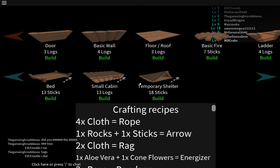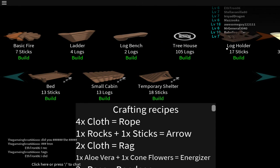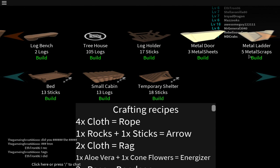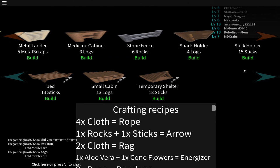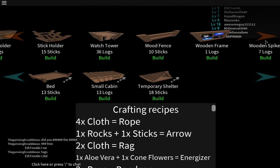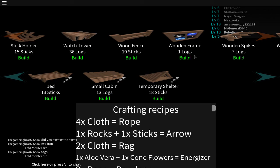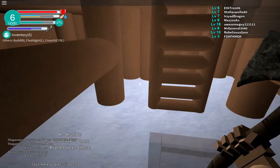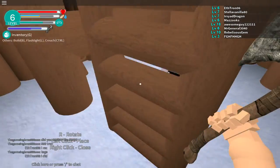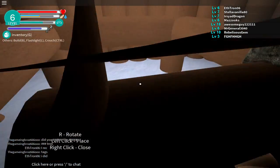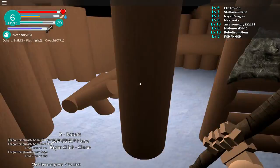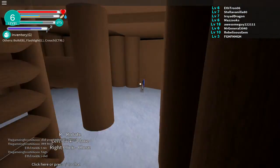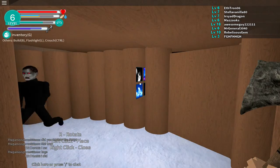I feel like we should have like a campfire right here. Let's see, basic fire there it is. Oh wait, there's more stuff: tree house, log holder, metal door, metal ladder. Snack holder, stick holder, watchtower. Wood fence, wooden frame, I need that. Let me get this. Wood frame, oh need to use this. Where should we put this?